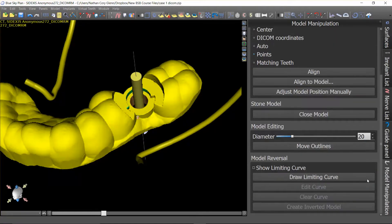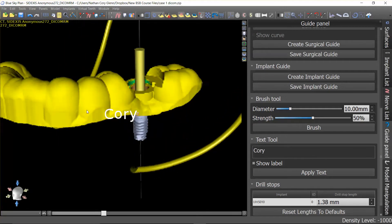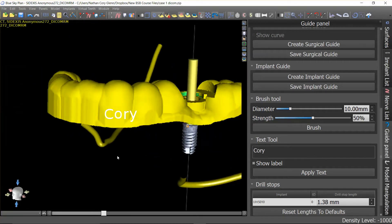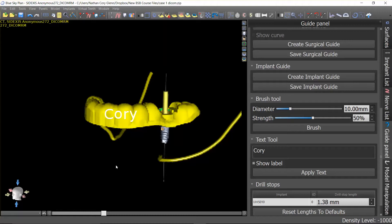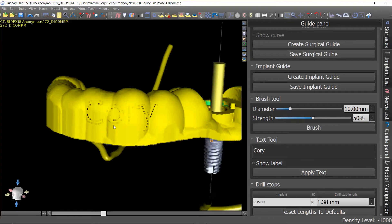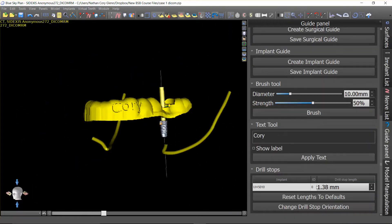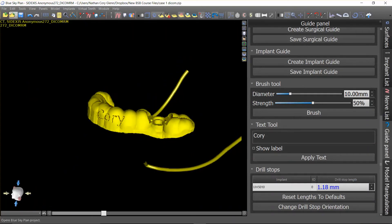One other thing you might want to consider is embossing text onto the guide. In the guide panel, toward the bottom there is a text tool — you could put the patient's name in there. Position the model behind the text and however it appears when you push apply text, it's going to emboss it into that position. If you have a lot of cases and multiple guides in cold sterilization, this is a nice way to keep track of what's what. You can also put implant sizes and other useful information.